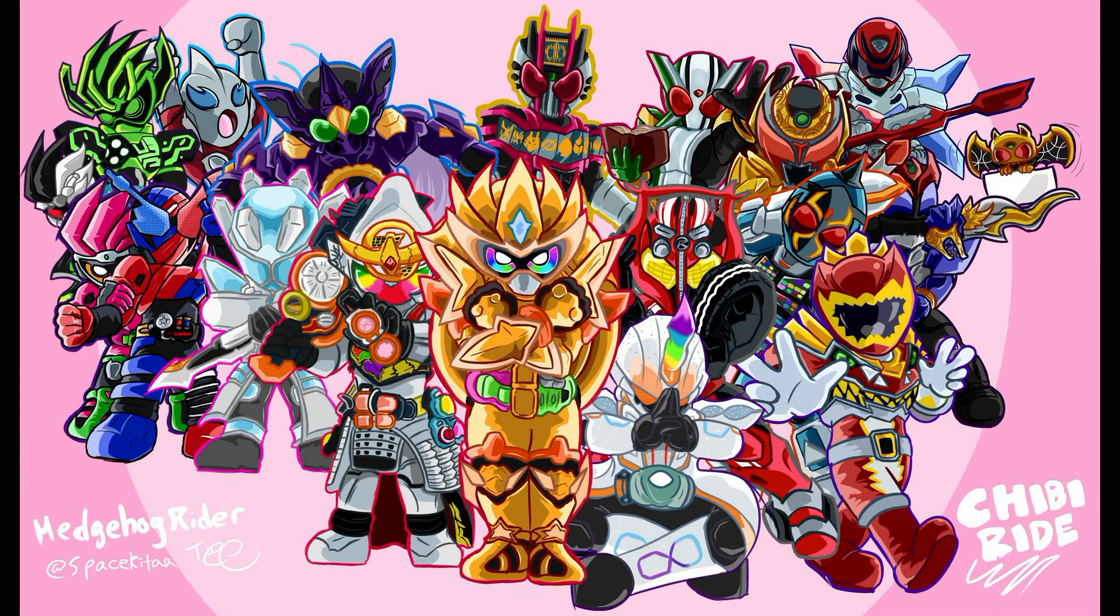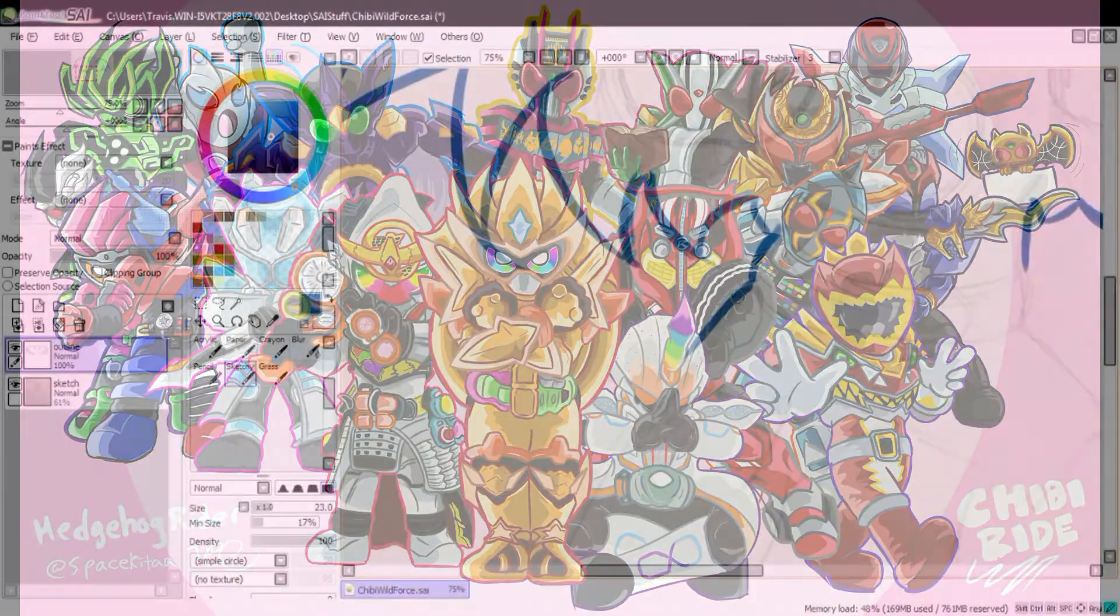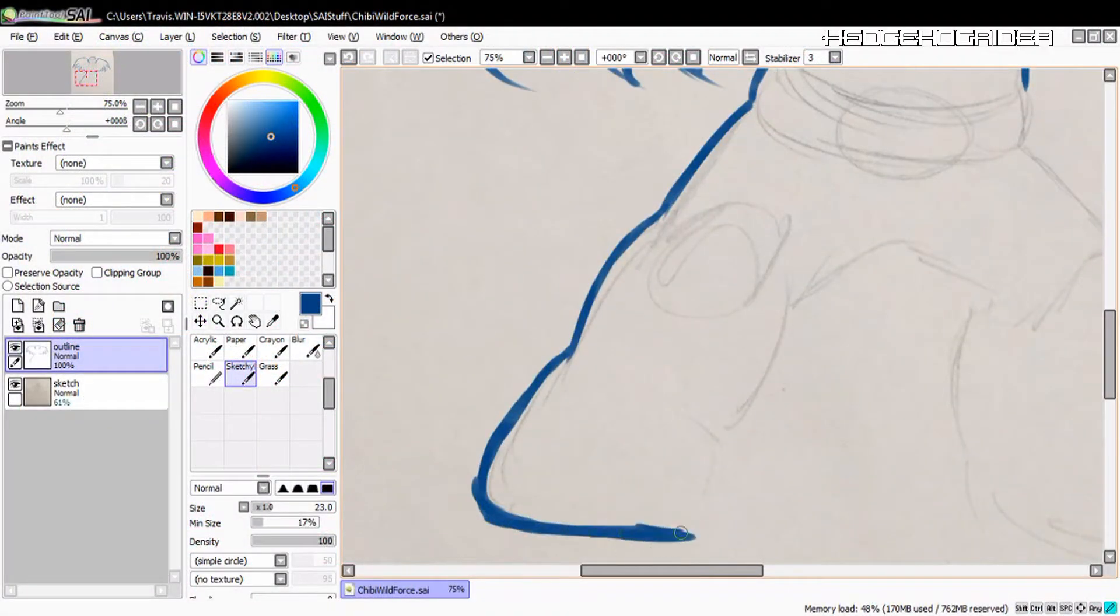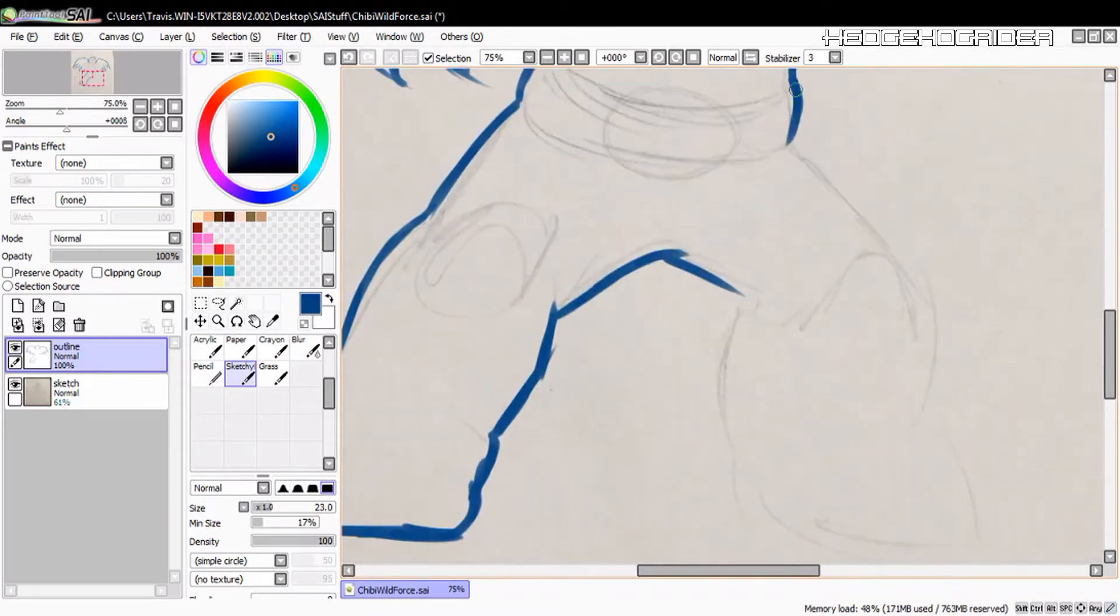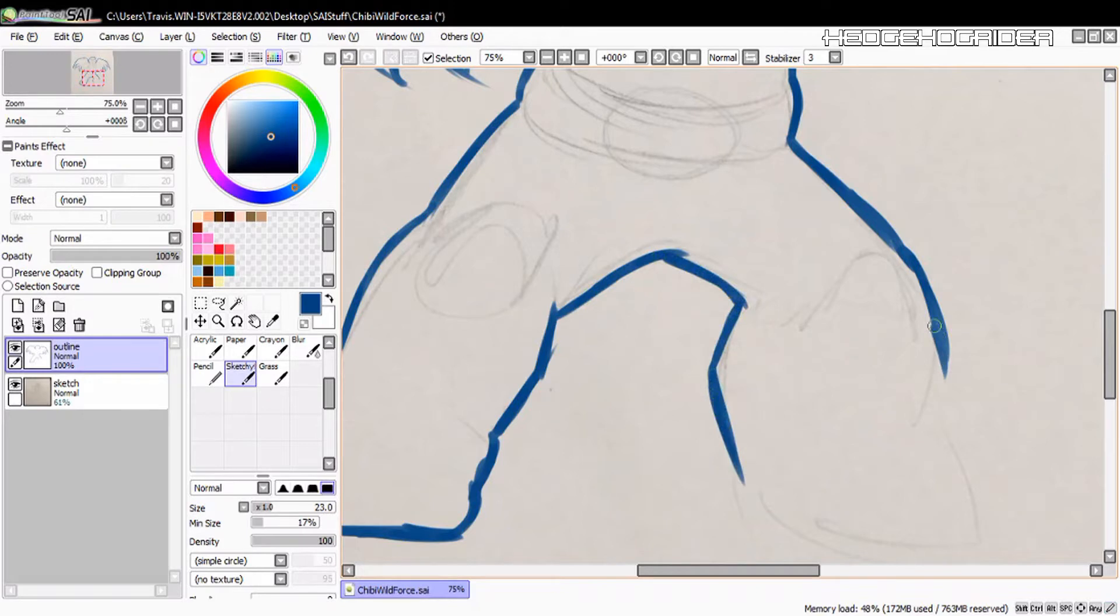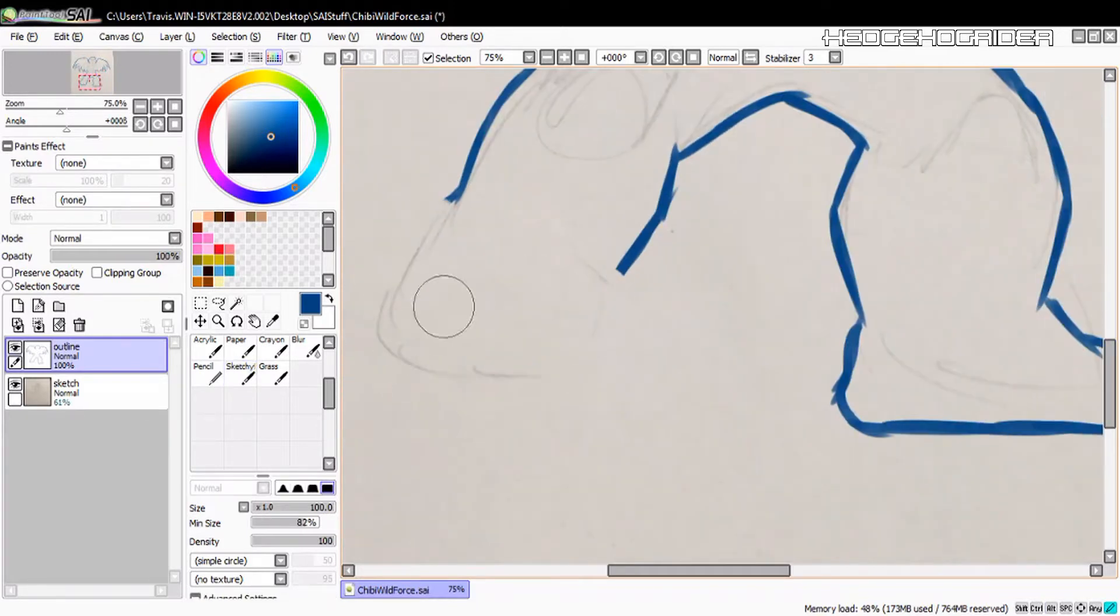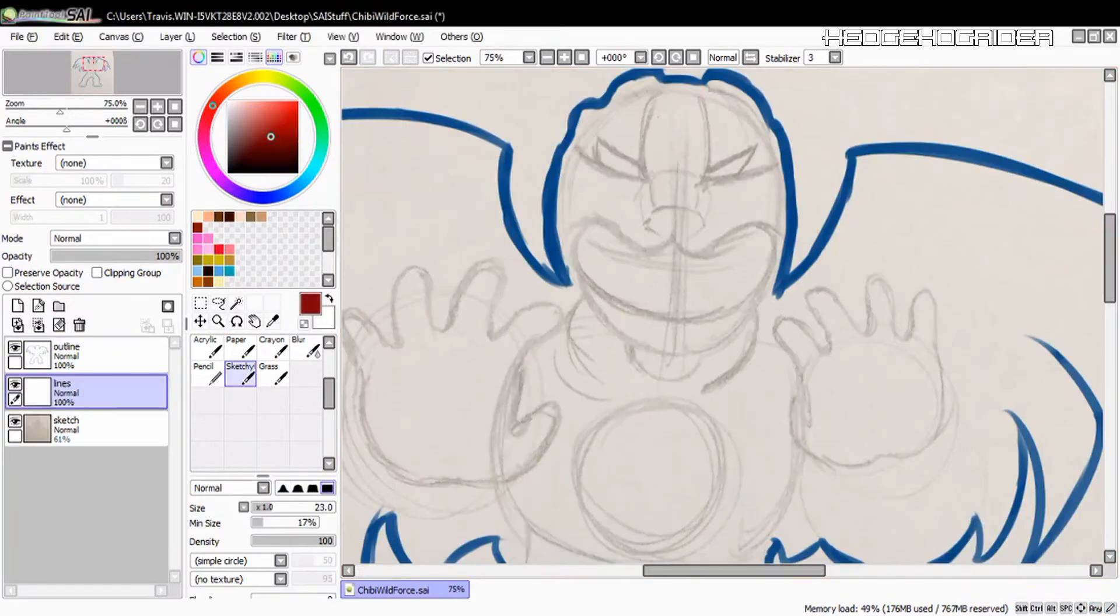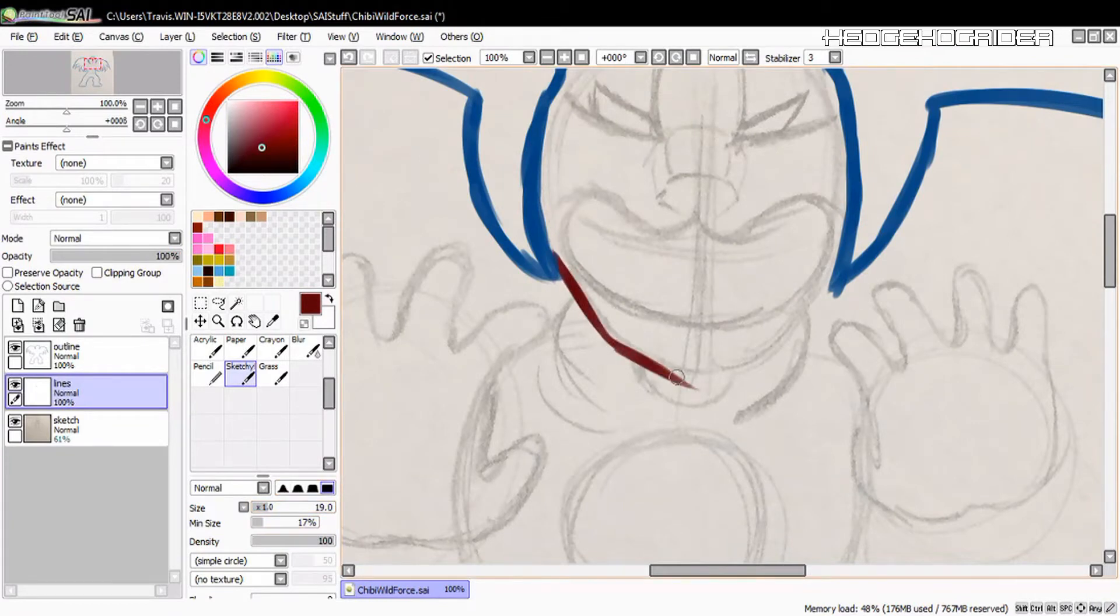I wanted to do one this time on the Power Rangers Wild Force Battleizer. The actual name escapes me. Whenever I think about Battleizers I just think of season name Battleizer. I don't really remember the actual name itself, which is a shame. But I just wanted to do the Wild Force Battleizer because at the time of this recording I'm still watching Wild Force.